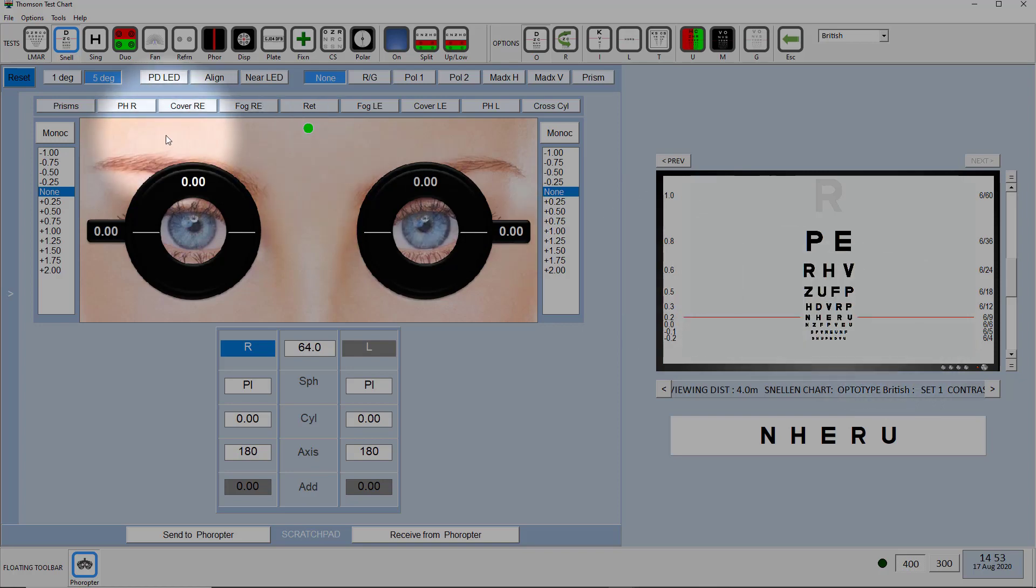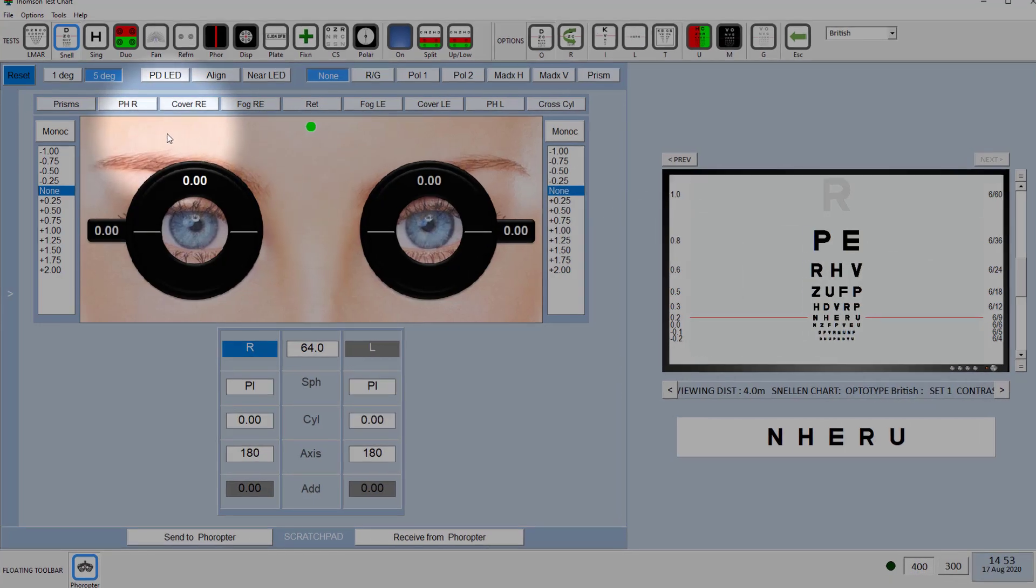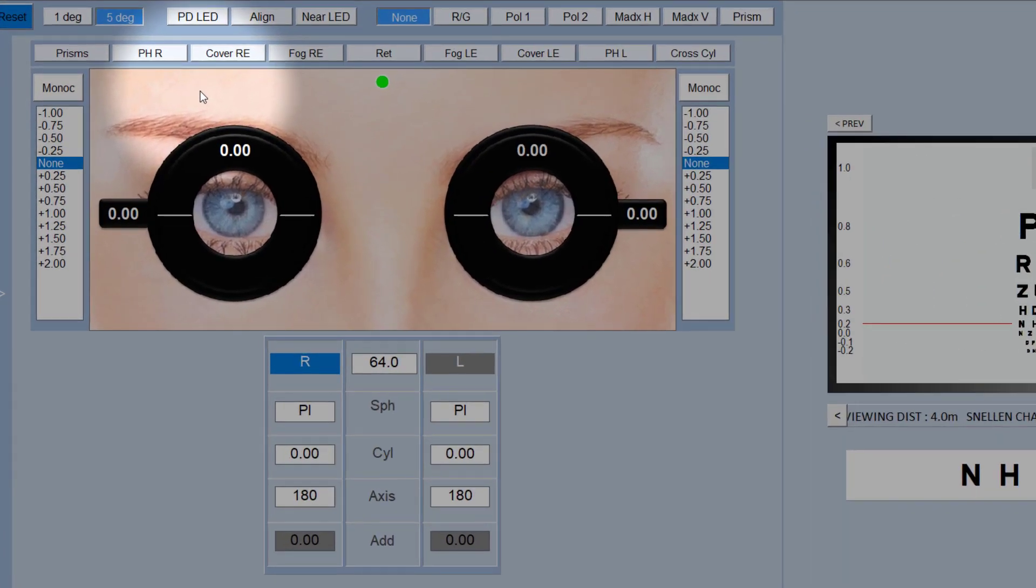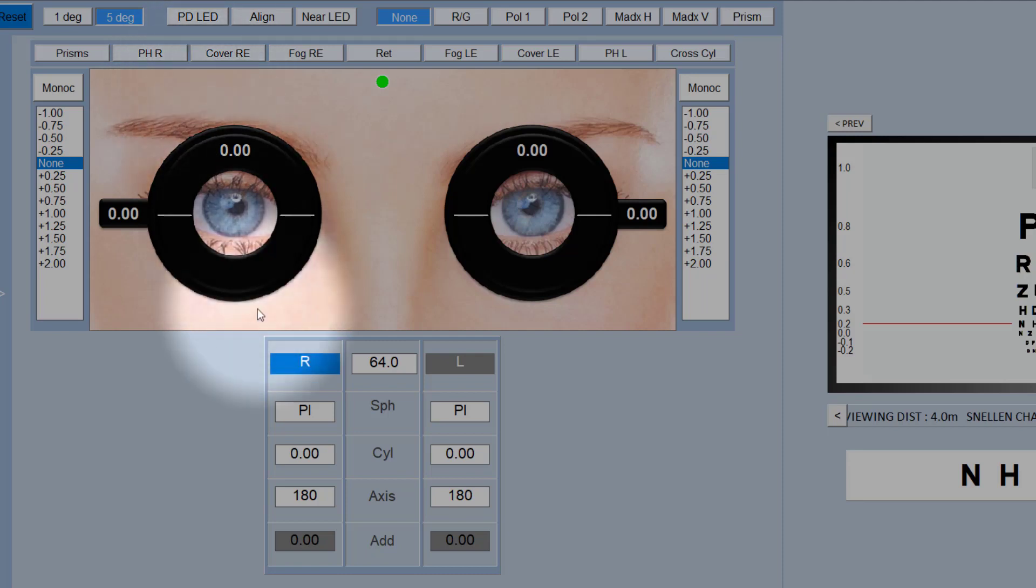If we now turn our attention to the Phoropter interface, what we've tried to do here is to ease the transition from a trial frame to a Phoropter. You'll see we have at the top of the screen a visualization which even looks a bit like a trial frame. So you can never be in any doubt about the lenses that are currently in place in the Phoropter.